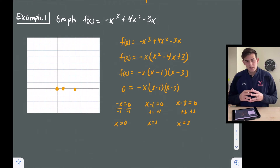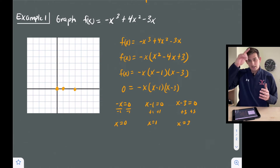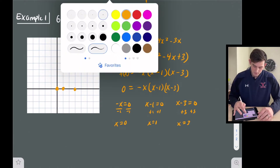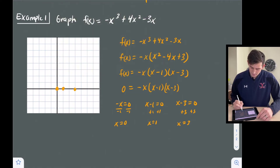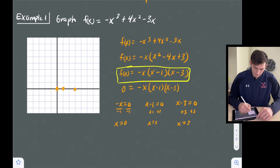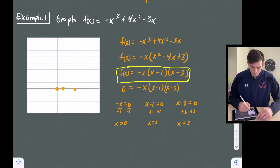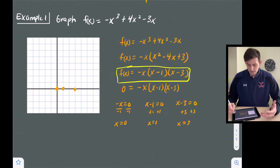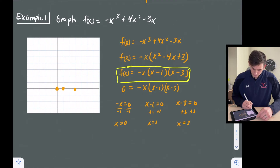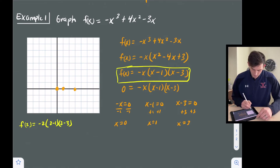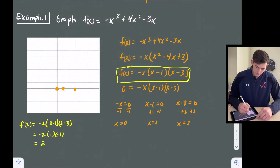Now we want to pick an x value between two of our intercepts, plug it into our equation, and figure out what the y value is so we know how high or low the graph should go. Let's plug in x equals two — that's between one and three. So f(2) equals negative two times two minus one times two minus three, which is negative two times one times negative one, and that equals two. So we have a point at (2, 2).